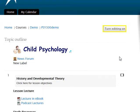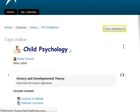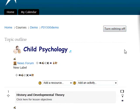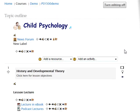From the main course page, first select the Turn Editing On button located in the upper right hand corner. Once editing is turned on, you will see the drop-down menus titled Add a Resource and Add an Activity at the bottom of each module.